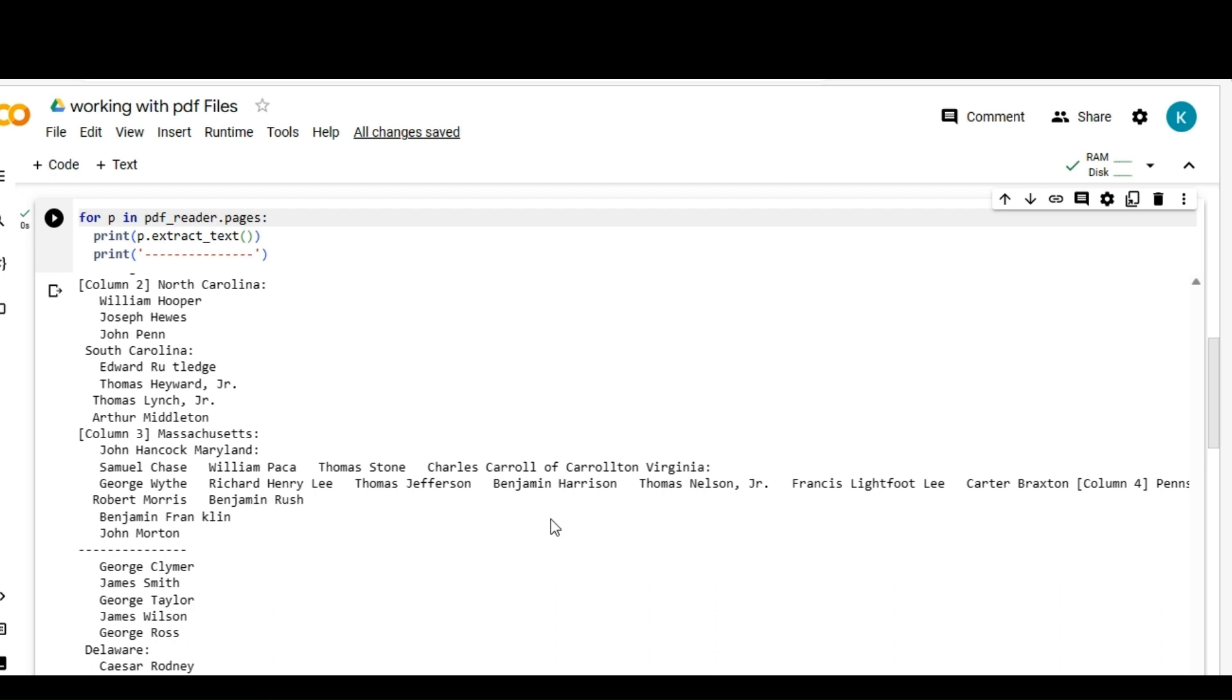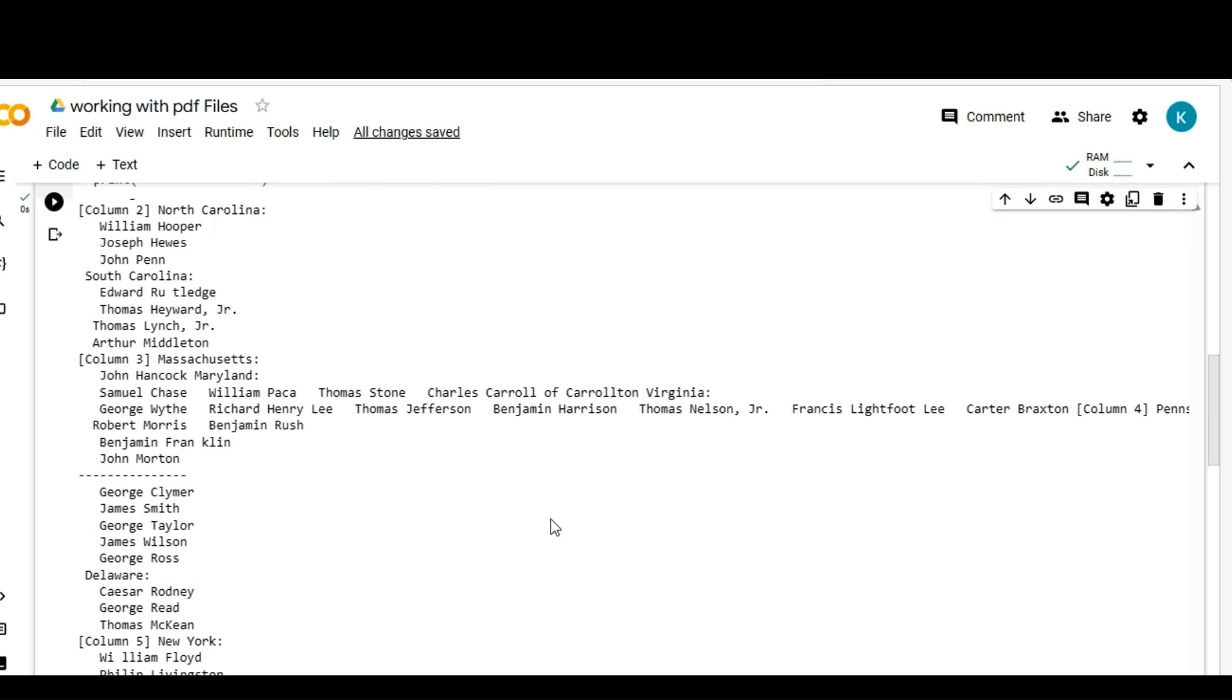That would be from this video. In the next lecture we are going to work on write operation, PDF write operations. We'll see you in the next video. Don't forget to subscribe.